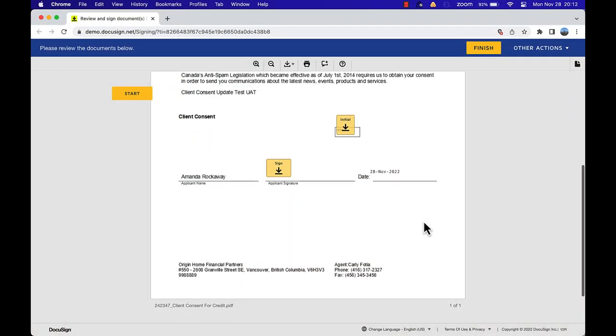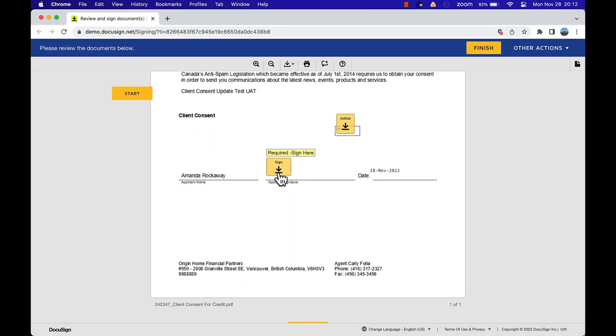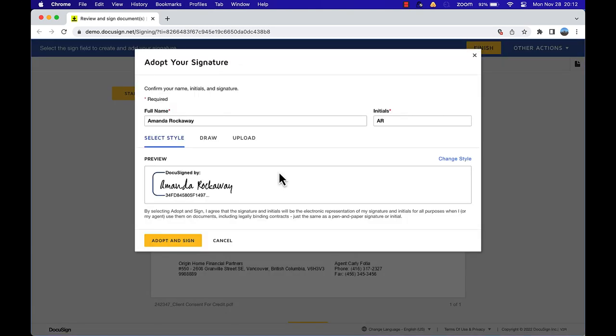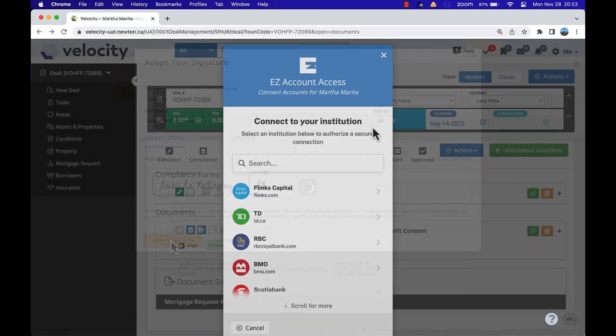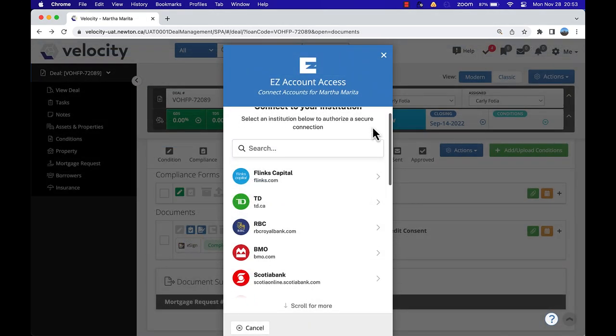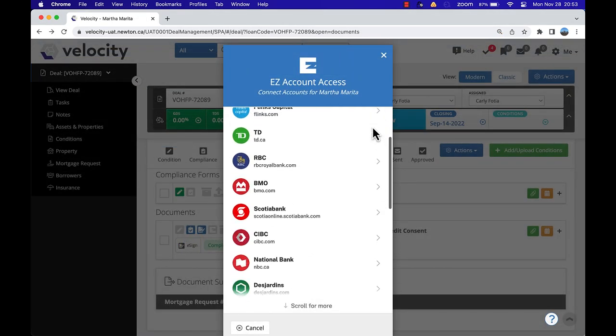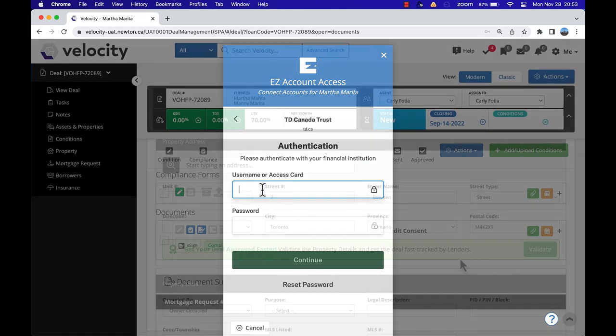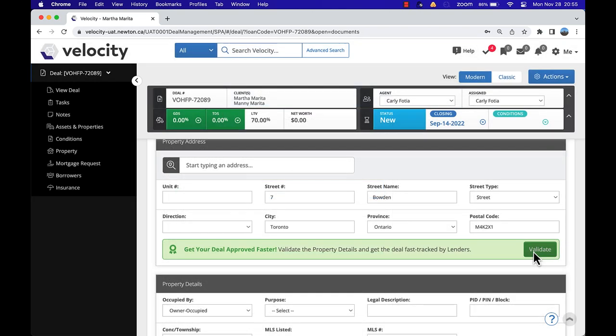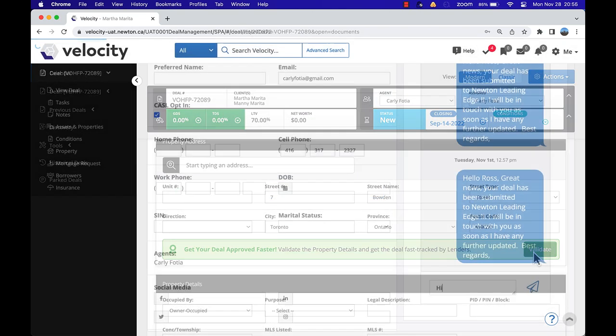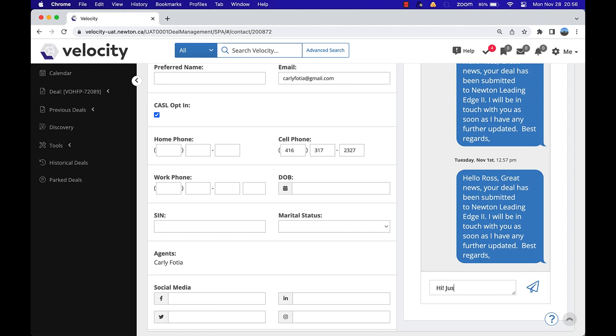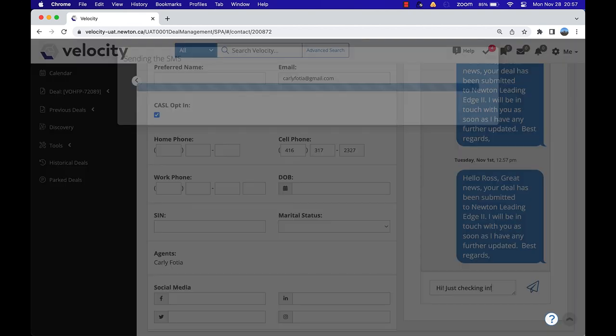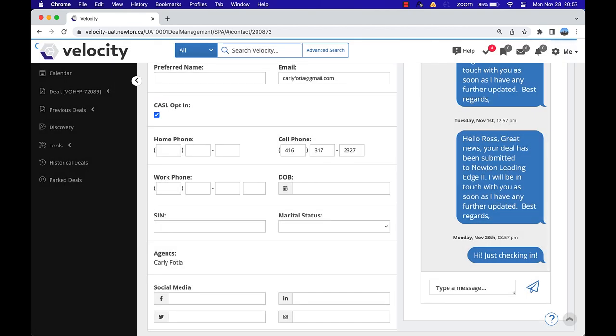Speed up your approval process by obtaining your clients' e-signatures through DocuSign, accessing lender-accepted down payment confirmation through easy account access, validating property details with the click of a button, and keeping in touch with clients and referral partners through Twilio SMS directly from Velocity.